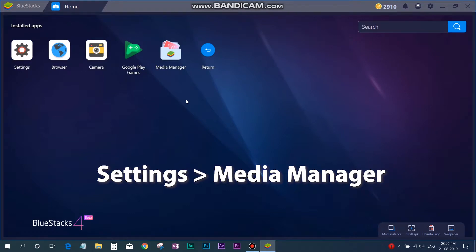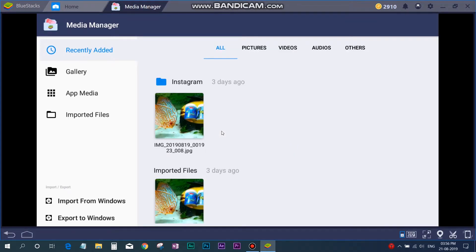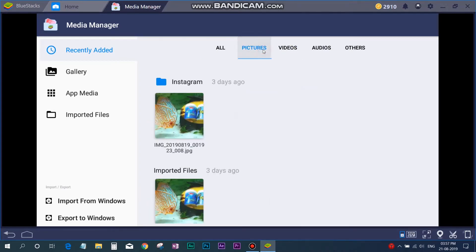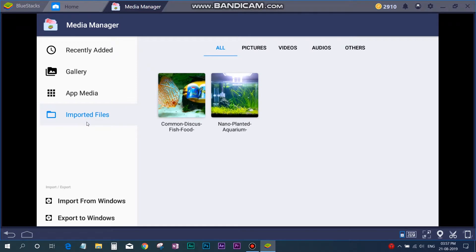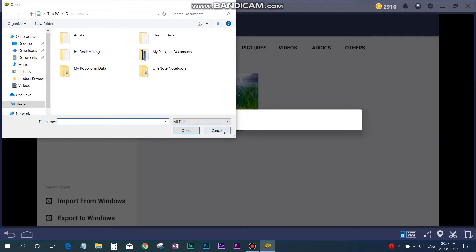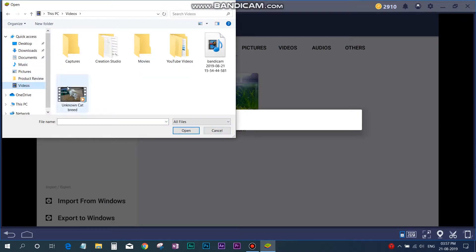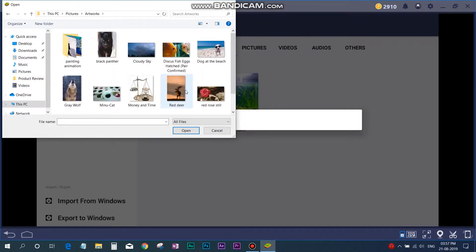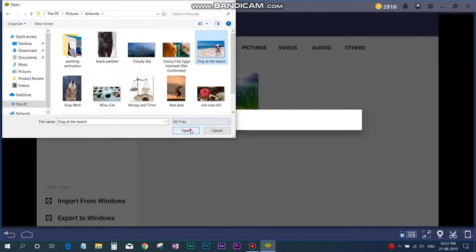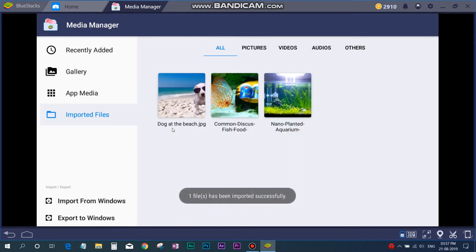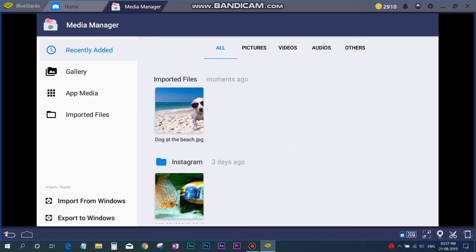Now again you can go to Media Manager and here you can import all your media, that is photos and videos. Select import from Windows and you can choose any photos or videos that is customized for Instagram. Like here I am selecting one picture of a dog. So once it is imported, you can go back and go to Instagram.